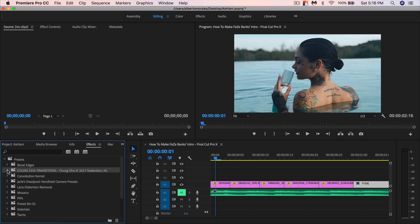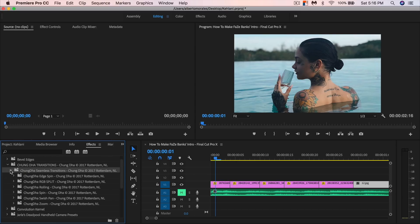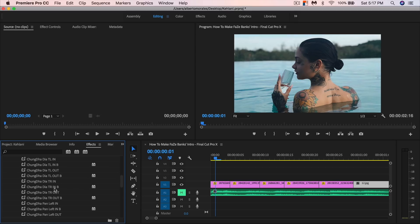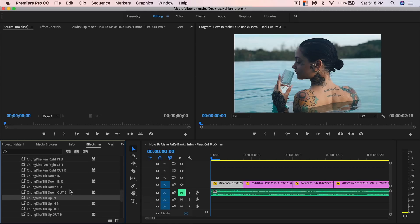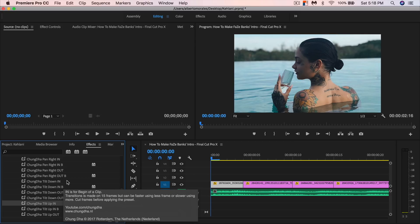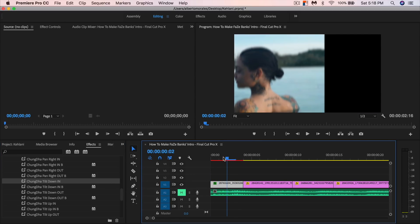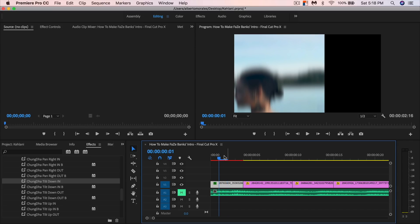Once you have those presets, go into the Shengda transitions folder. You'll have a bunch of sub-folders: edge spin, RGB split, rolling spin, swish pan, and zoom. We're going to be working with the swish pan — open that folder. You'll have a whole bunch of transitions. We're going to be working with Tilt Up In and Tilt Down In. First, drag the Tilt Down In on top of your clip, and you'll see it goes out of the frame — we're going to fix that.